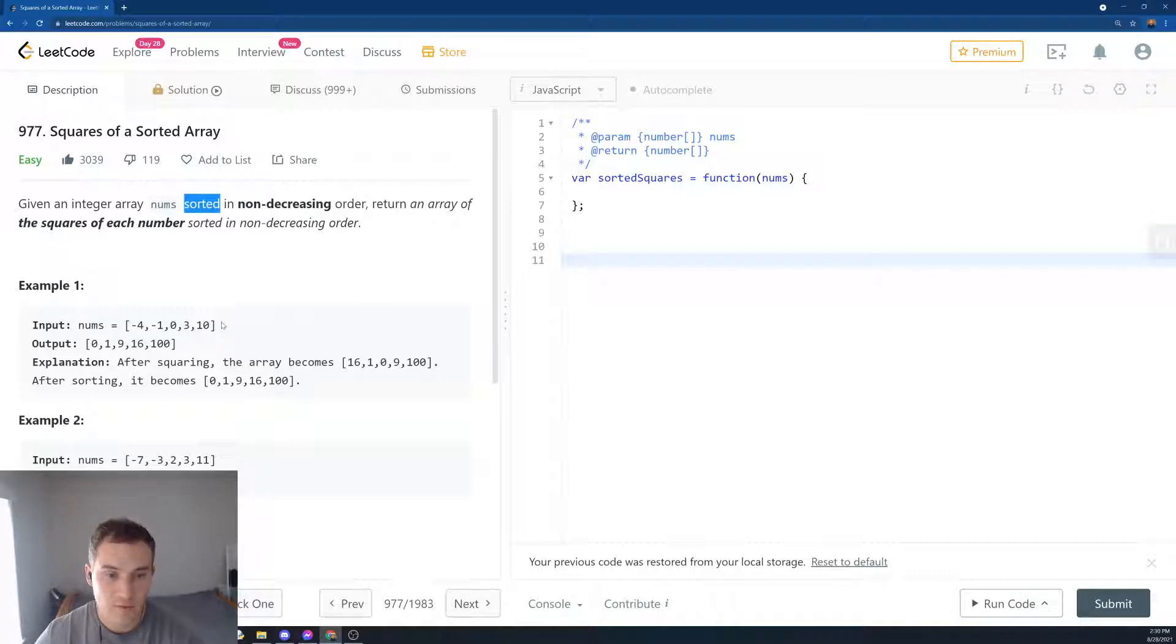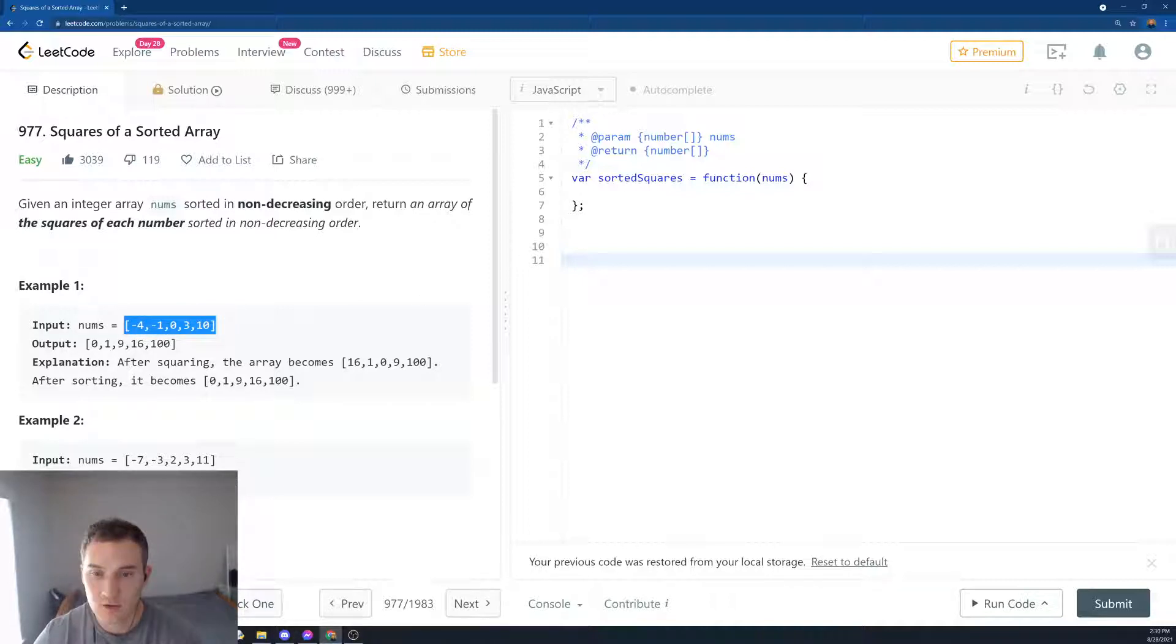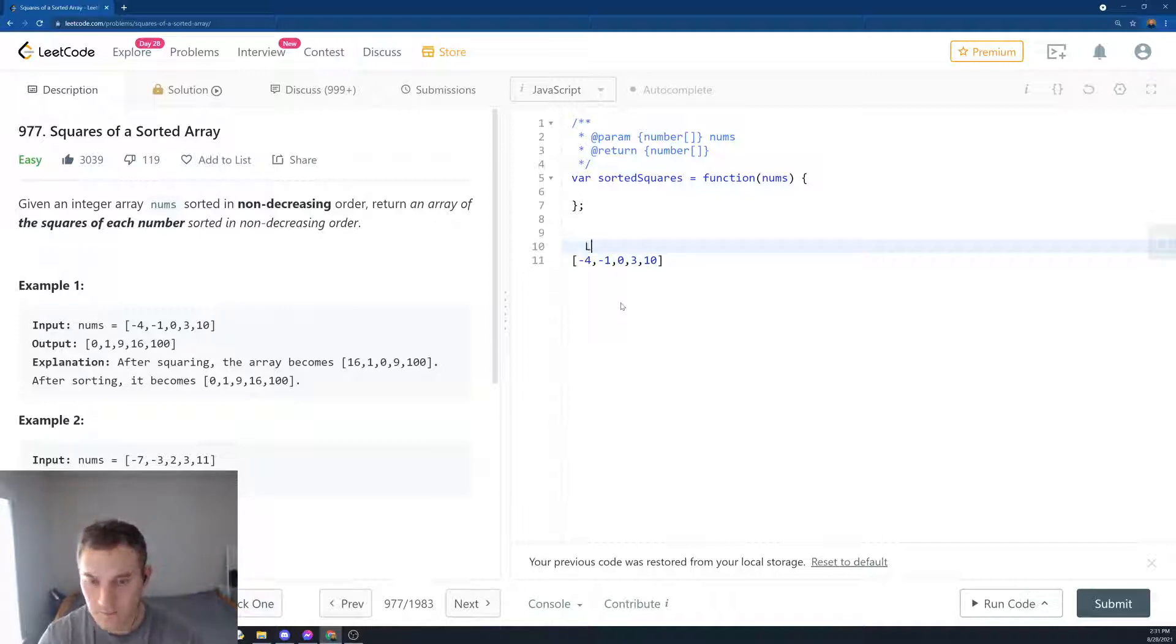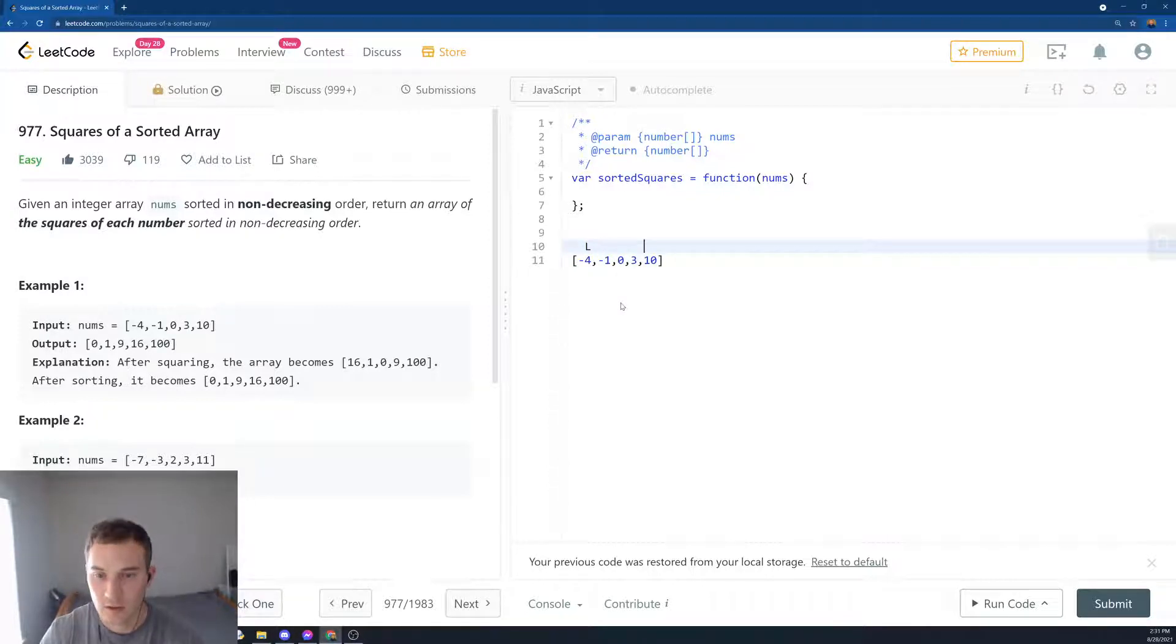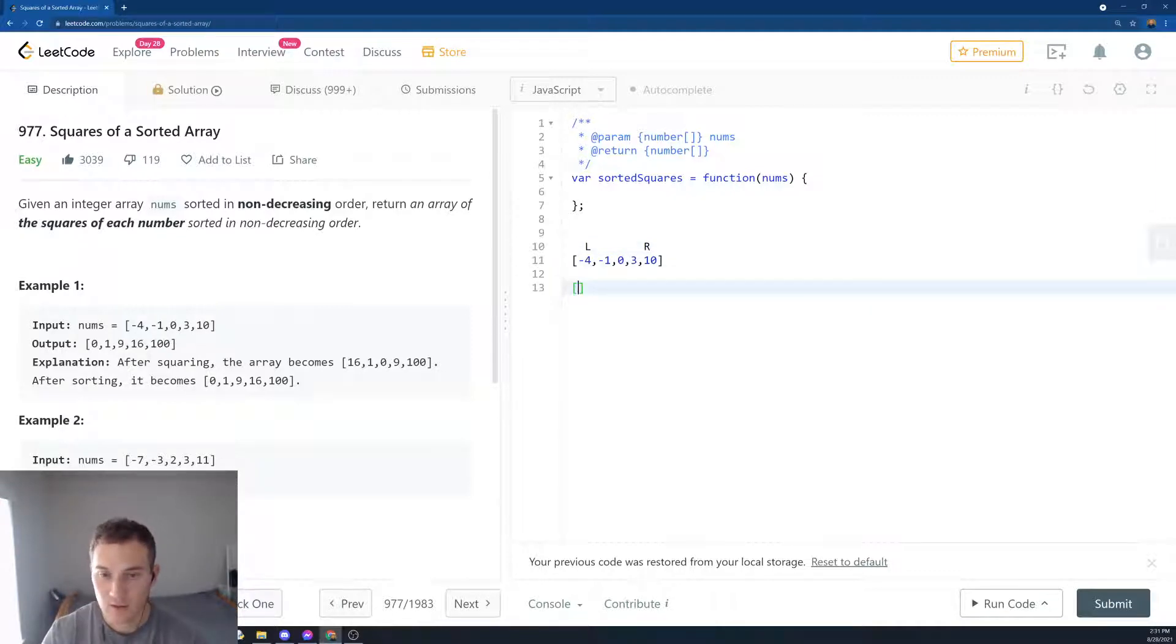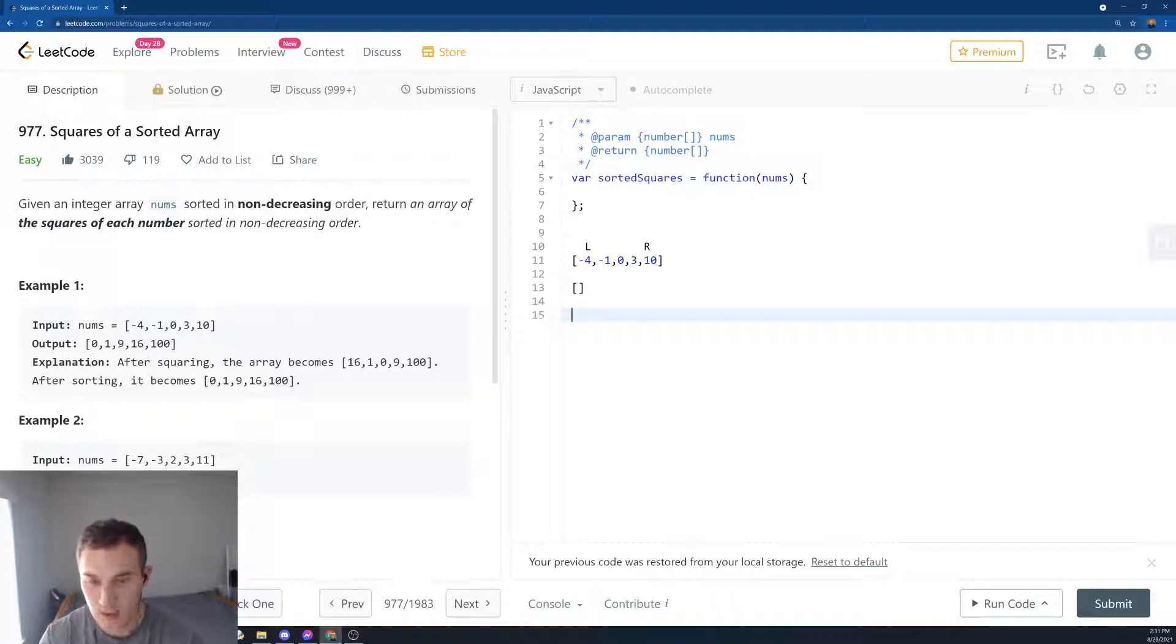Every time we have a sorted array, we can do something about it. So the way we're going to solve it, we'll take this array and create two pointers: left pointer and right pointer. And then we create an empty array where we push our elements.